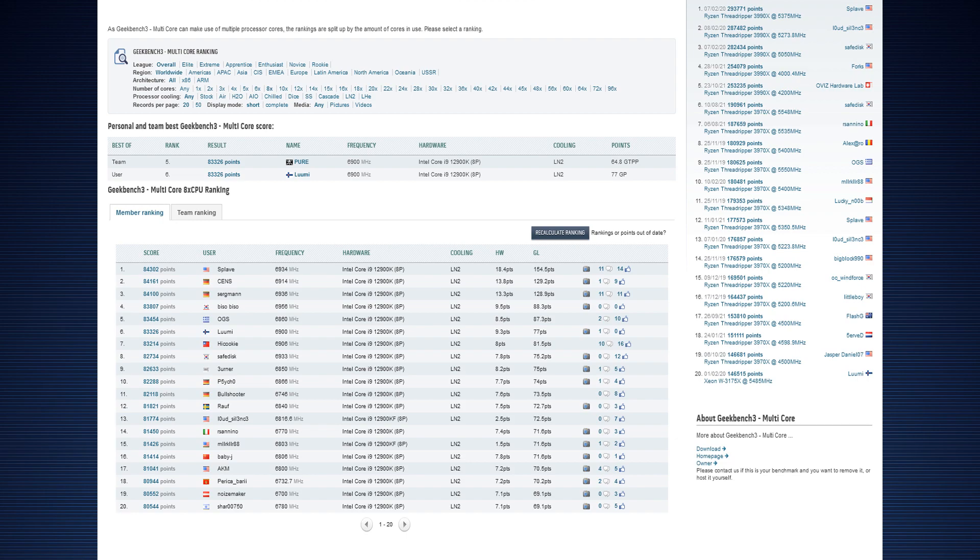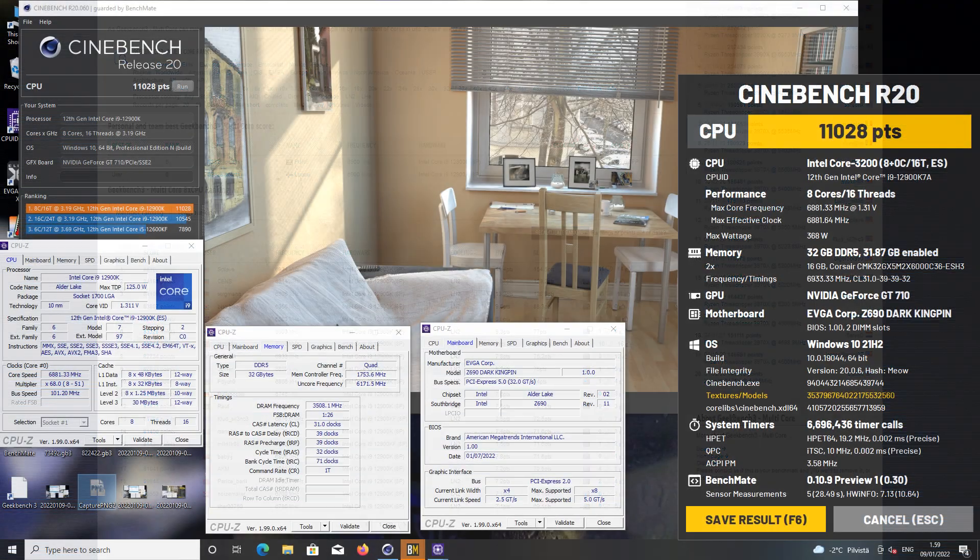So I would have to look at the operating system thing myself later. The Geekbench 3 score was like 83,000 and almost 300 points, somewhere around that mark at 6.9 gigahertz.